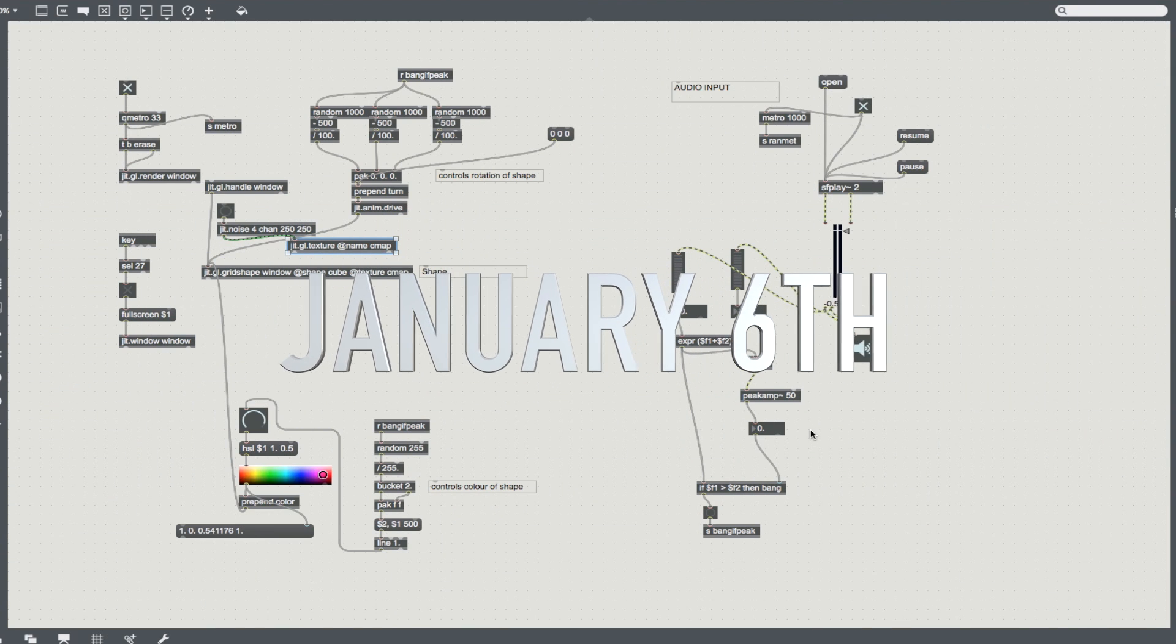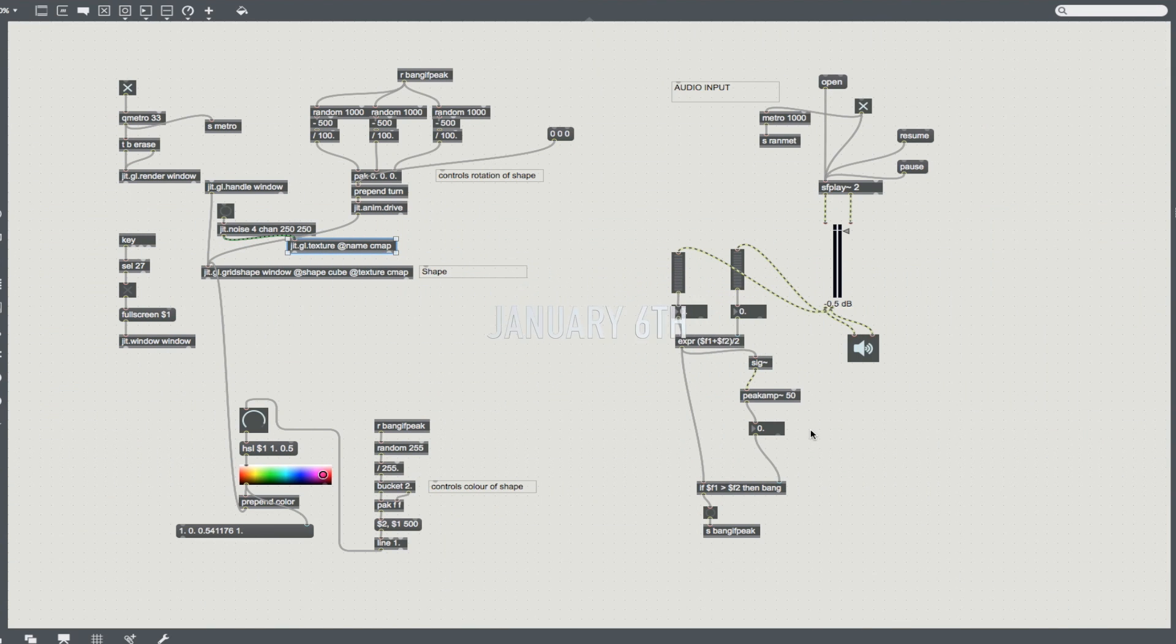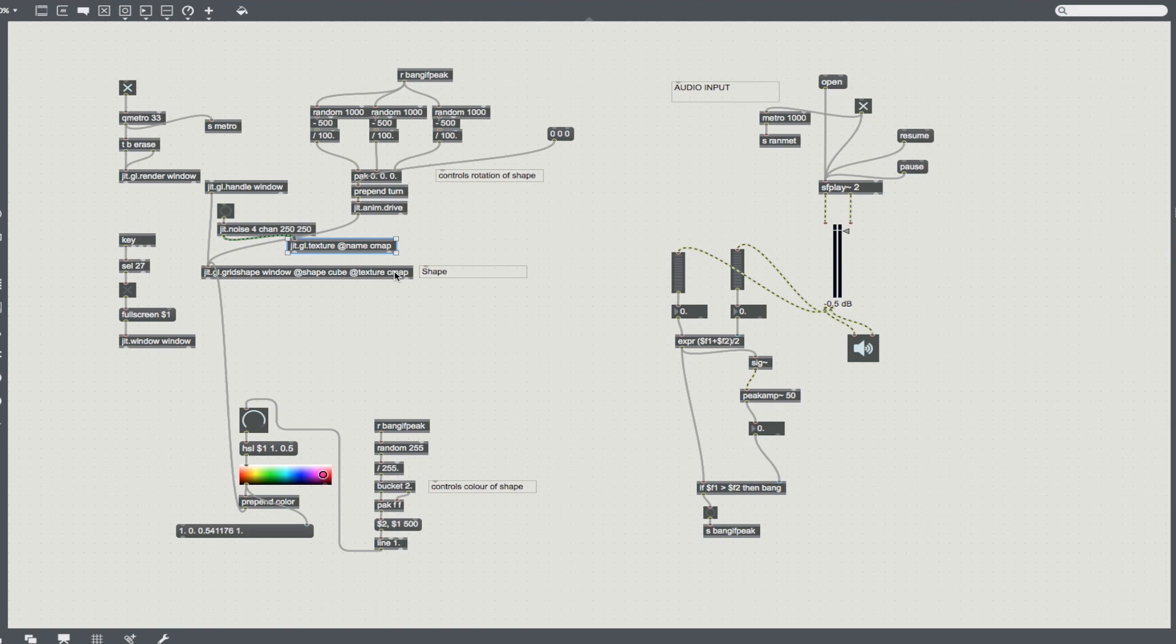Hey everybody, what's going on? It's Michael here. So, you think you're some sort of slick VJ tech hip person, do you? Well today we're going to take a look at manipulating jet.gl.grid shape objects with some audio, a little bit of fun going on here. There's not really that much happening.